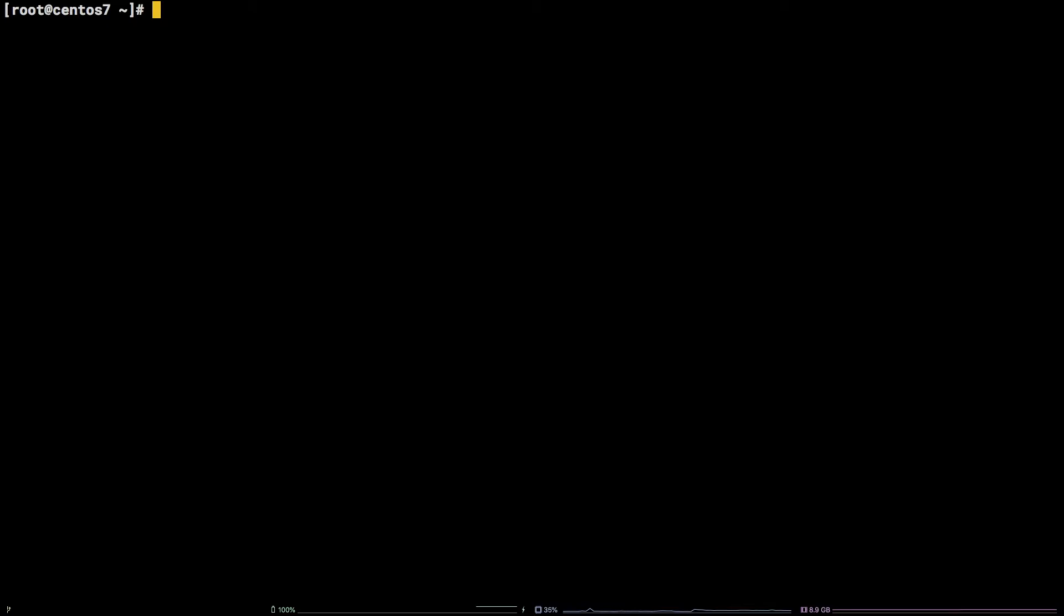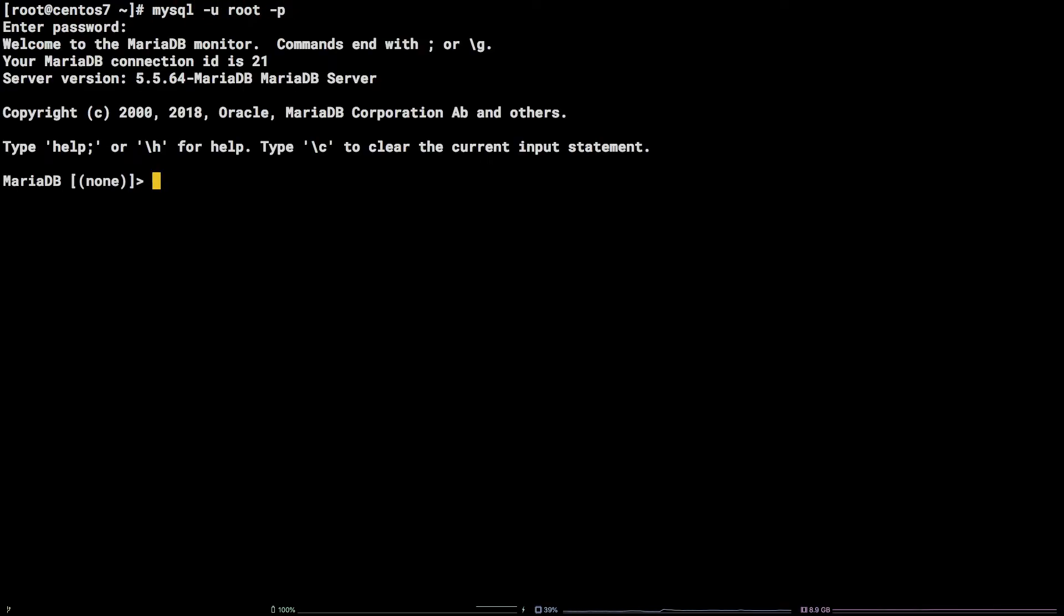To get started, we need to first connect to MySQL: mysql -u root -p. I've created a user to work with ahead of time for this tutorial called testuser.